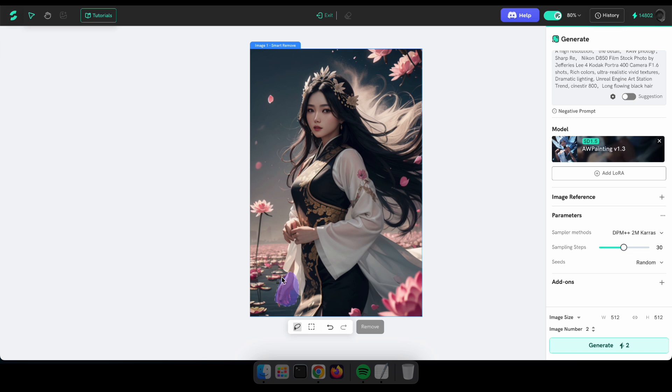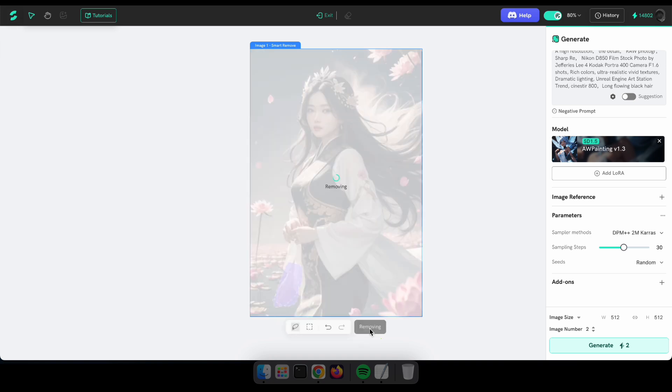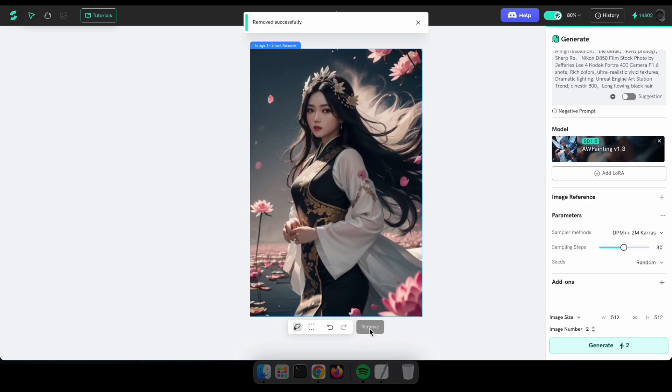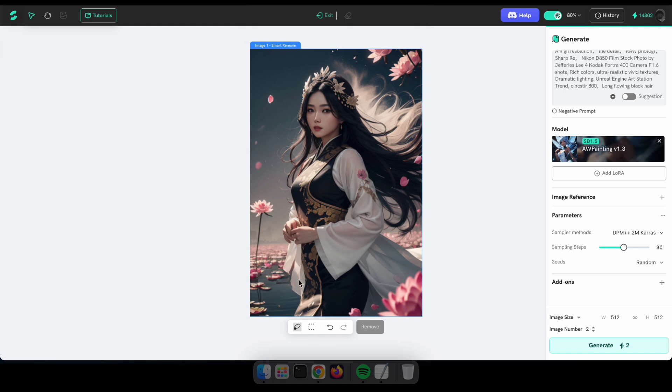In my image, you can see there is an extra hand. So let's try to remove it. Wow. See? That's how it works. Now I think you have a good idea about the tools on the Shekker AI website.